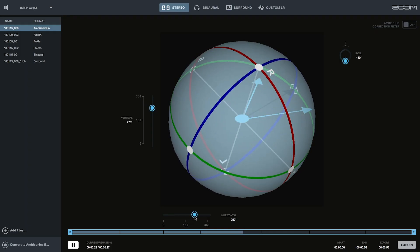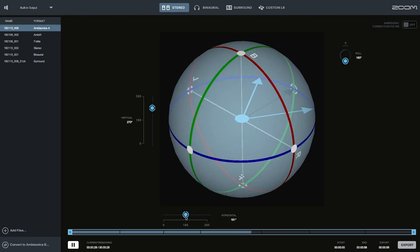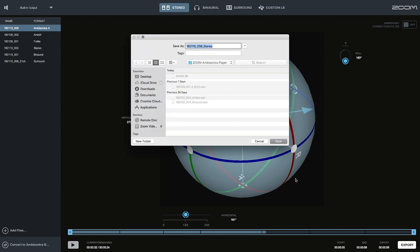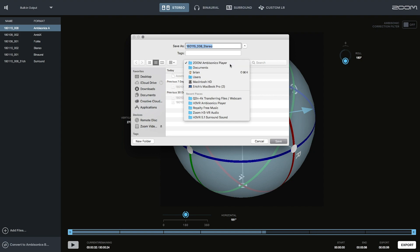Once you have made your adjustments, you can export the file in the selected listening format. Click the Export button at the bottom right of the window, select the location, then select Save.